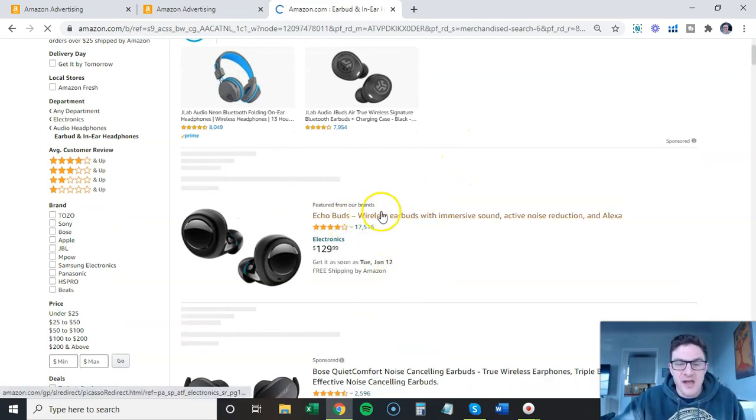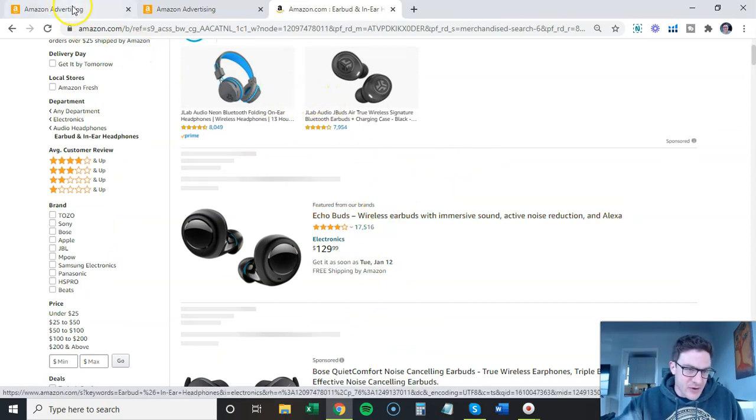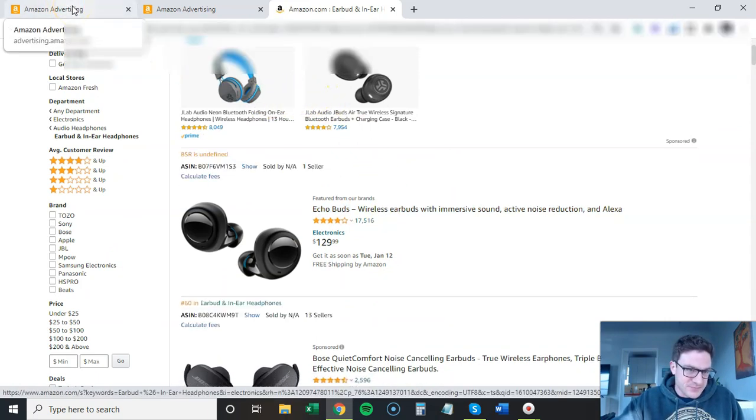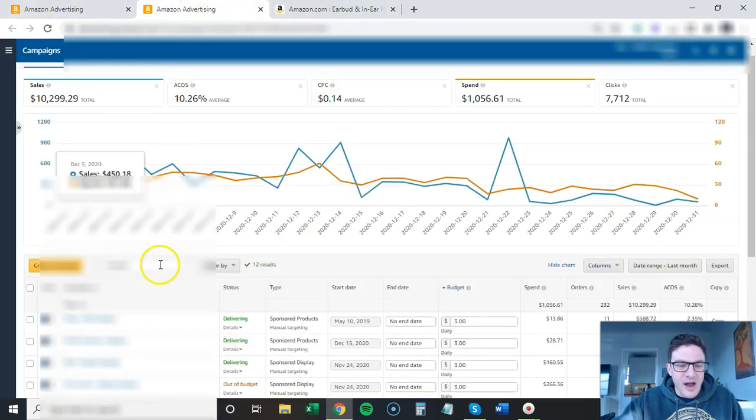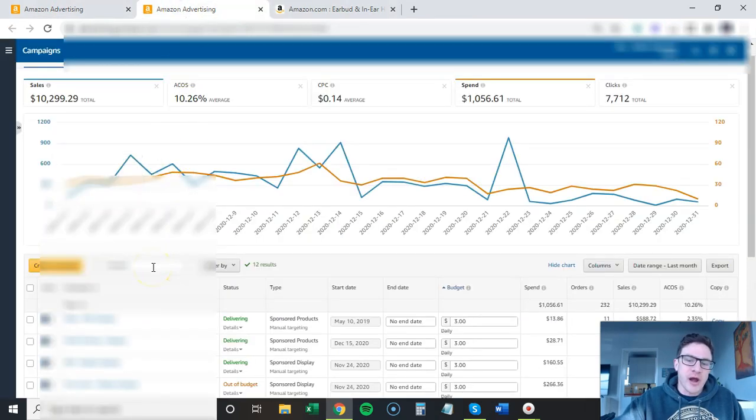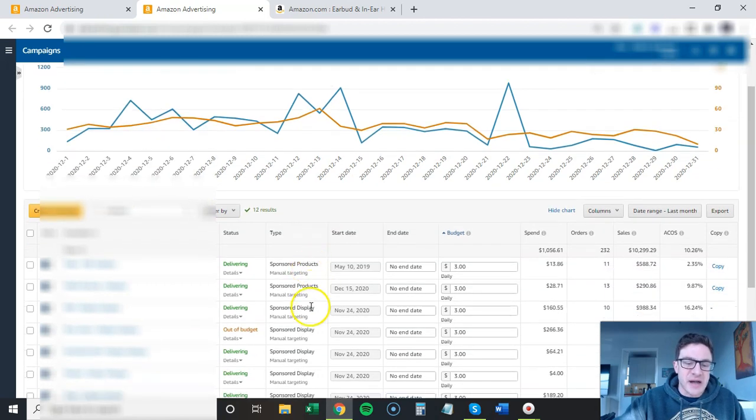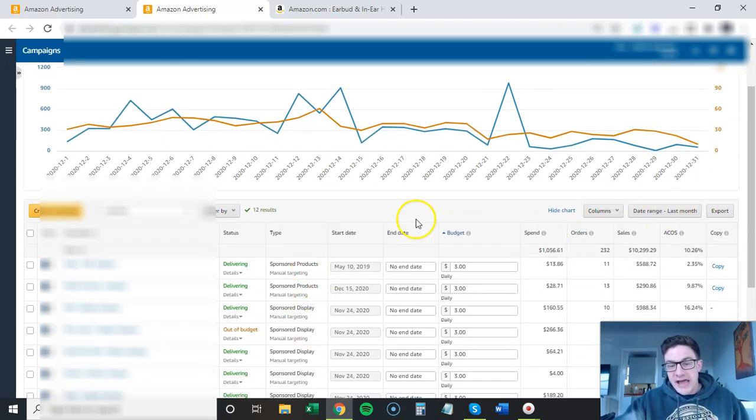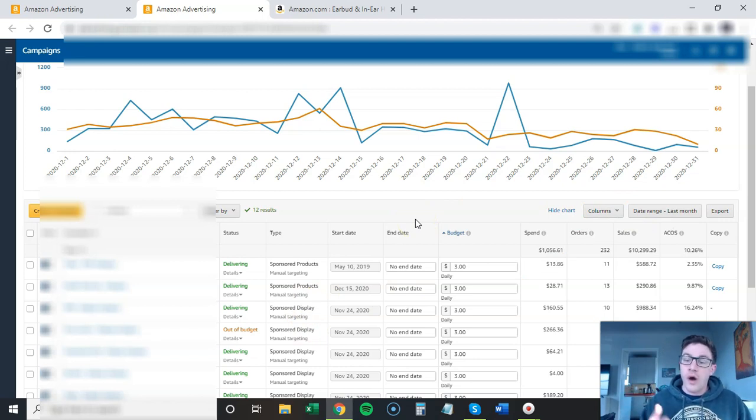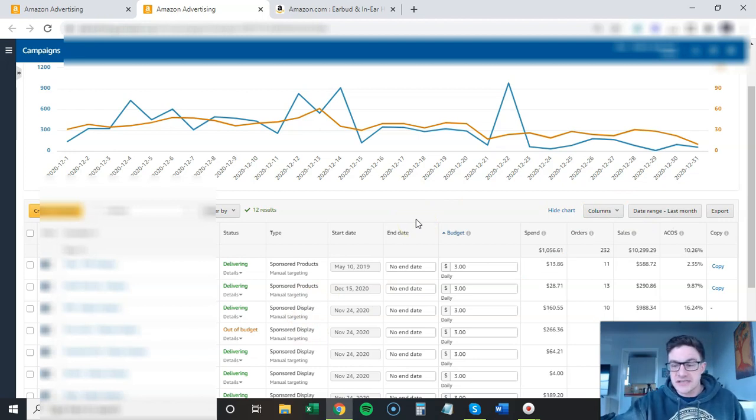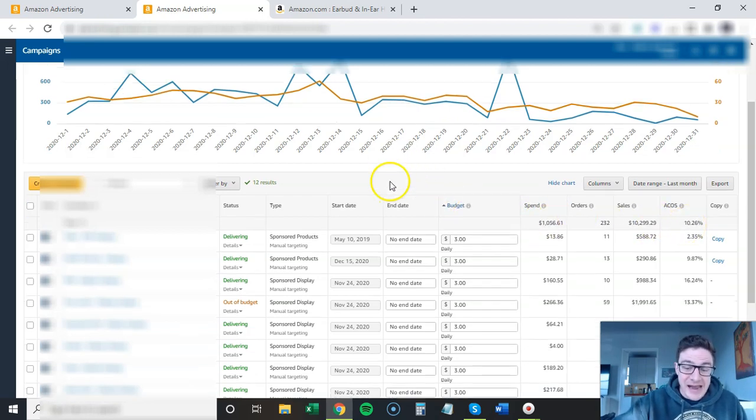What I'm talking about are category ads and we are running these for sponsored products and sponsored display. Last month, this was more of my gift December seasonal account. These category campaigns ran at 10% ACOS.